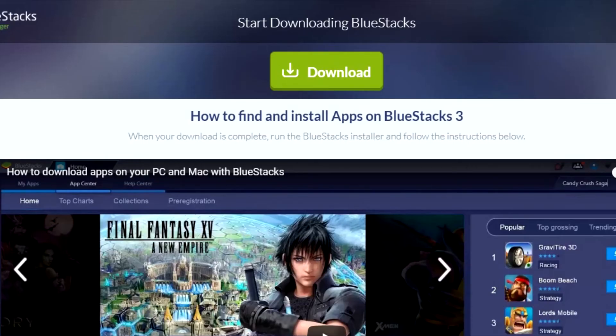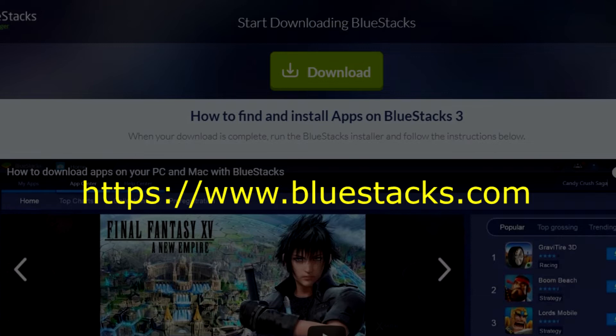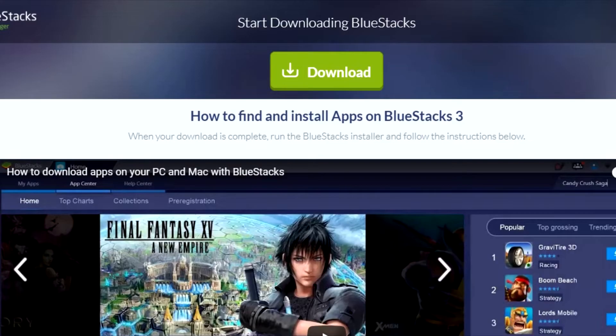I thought it would be neat to make a quick video on how you can actually run Beta Streams on your Windows PC — not only Beta Streams but any application. You can accomplish all of this with a great application called BlueStacks. BlueStacks is an Android emulator and it allows you to run Android applications, Android games, and more. Here I'm going to show you how to install Beta Streams and then run it on your Windows PC.